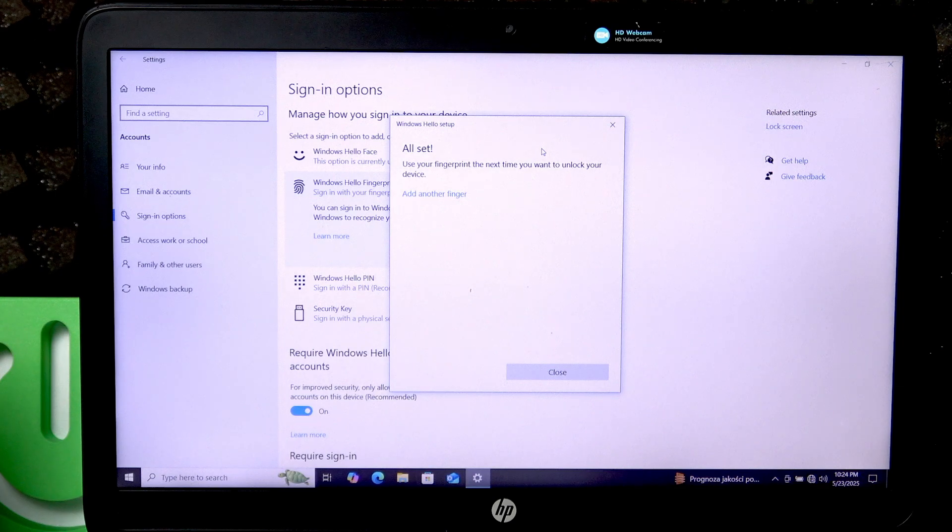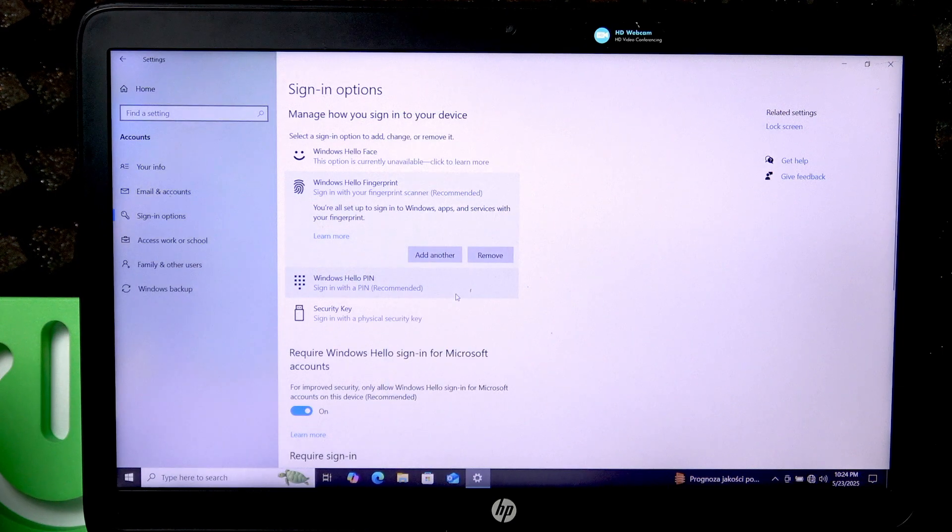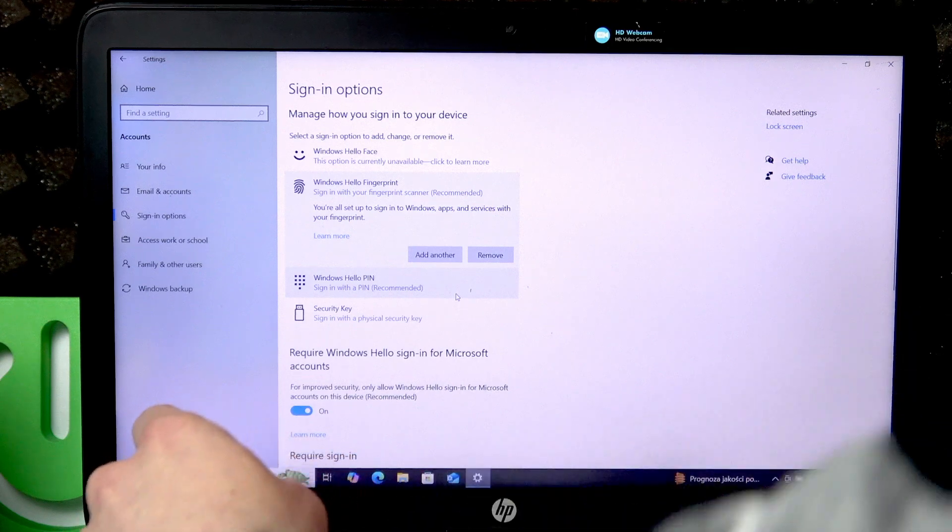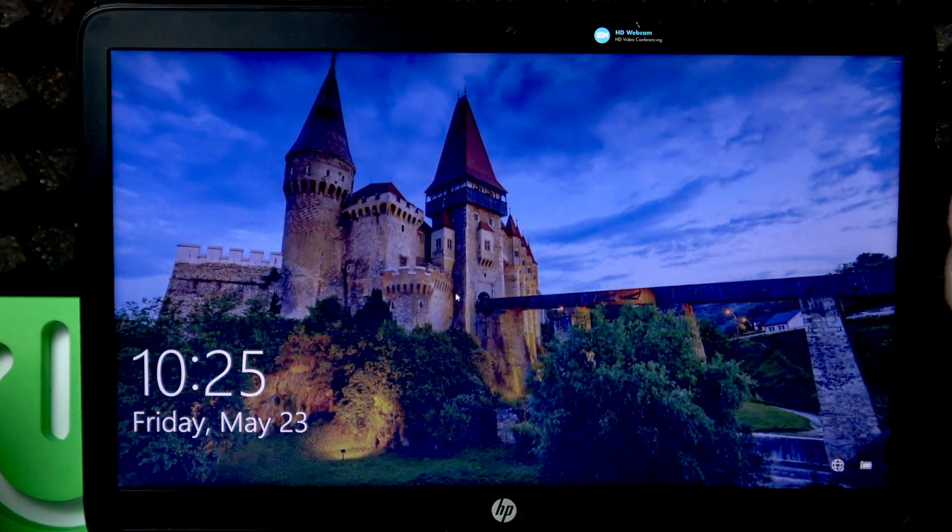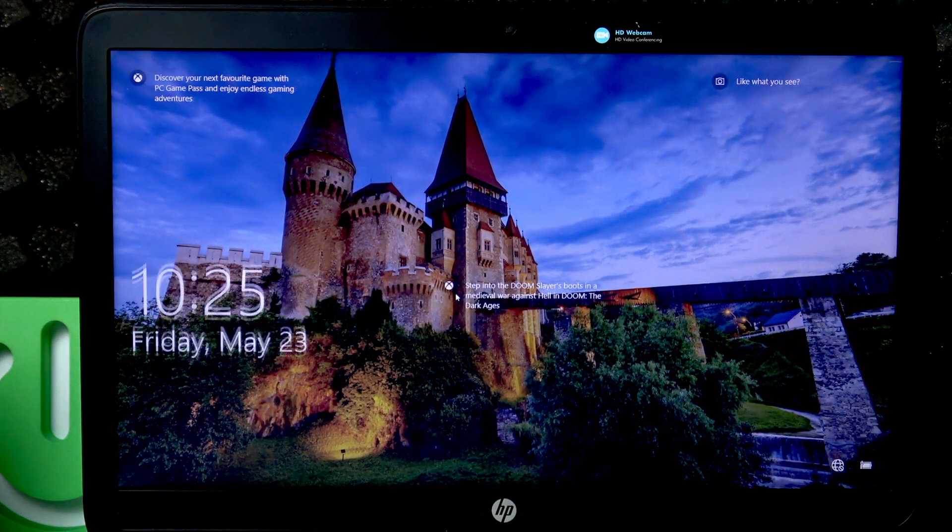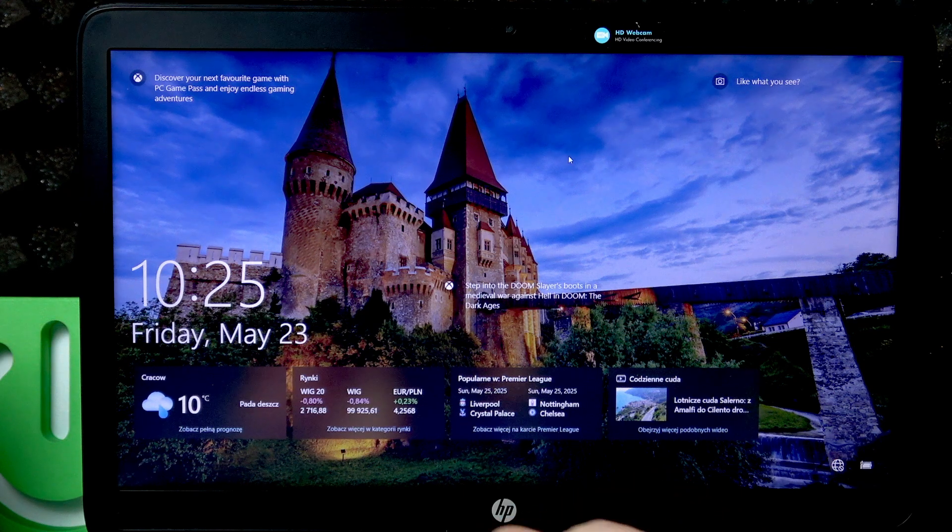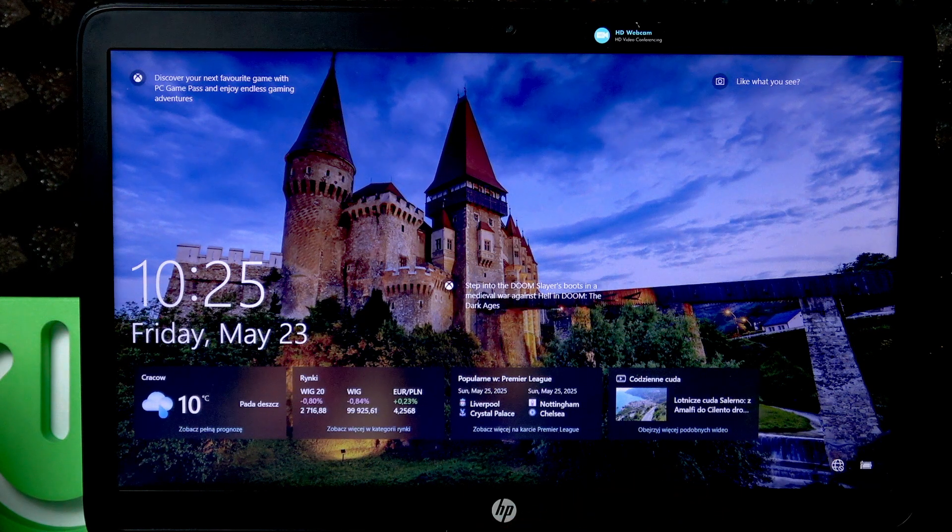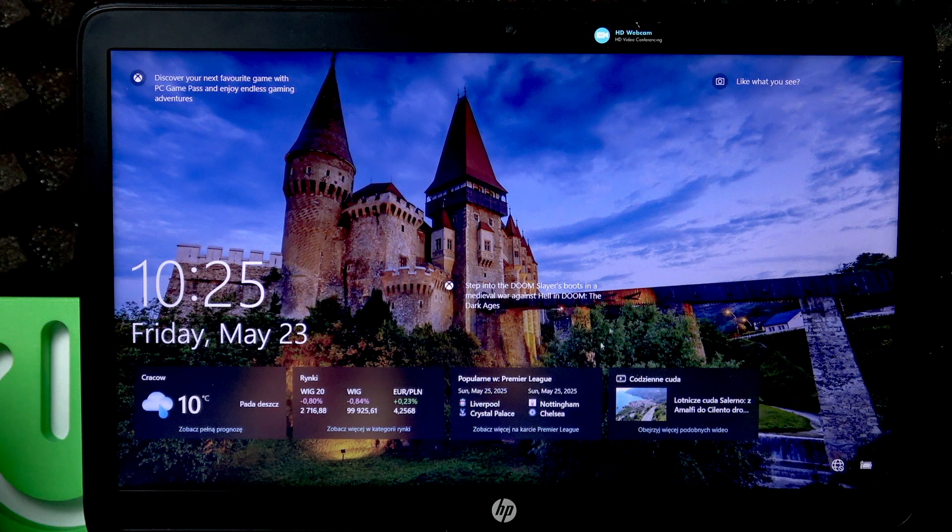So let's now try and use our fingerprint to unlock our device. Let's first lock it and now try to use the fingerprint.